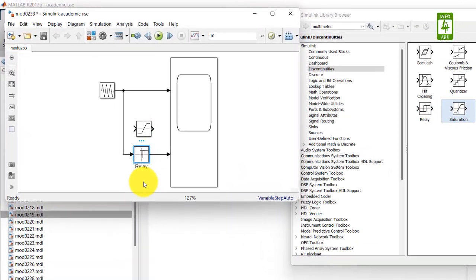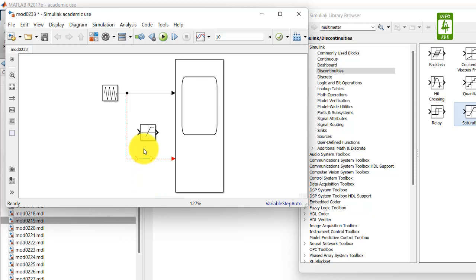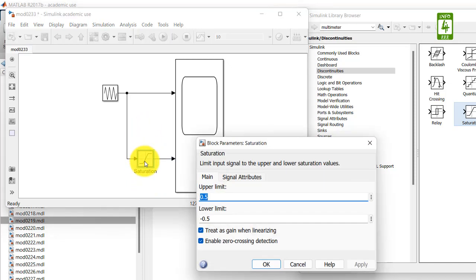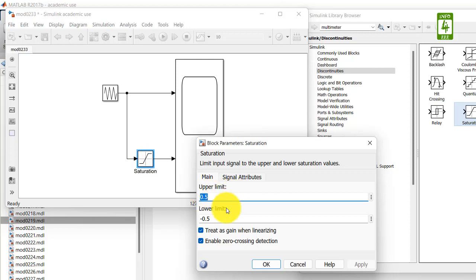Remove this block from here and connect the saturation block here. Now click on this block to check its settings. The upper limit is 0.5 and lower limit is minus 0.5, which is required, so no need to update it.